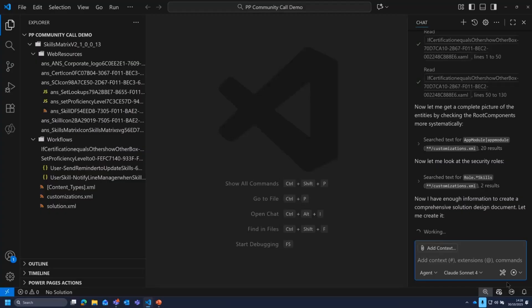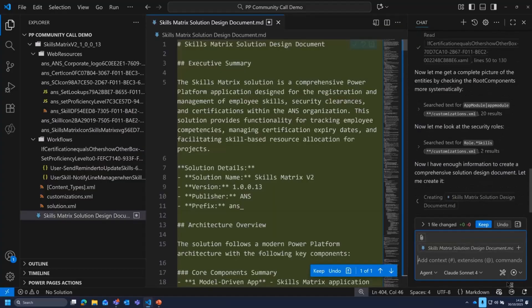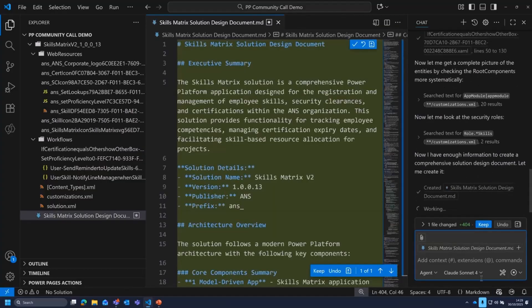I know that where I work in ANS Group, we support customers sometimes. So we may support systems we don't have full context around. So just downloading that zip file, unpacking it, and then generating a solution design document off the back of it. There you go. Right. Awesome.